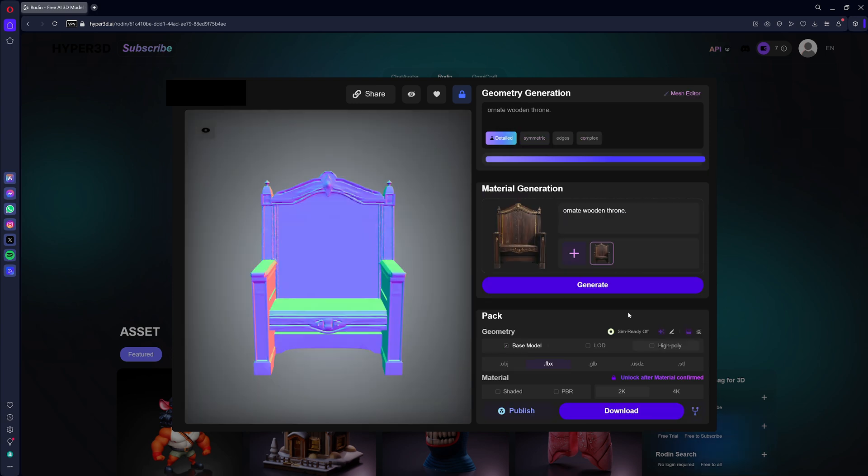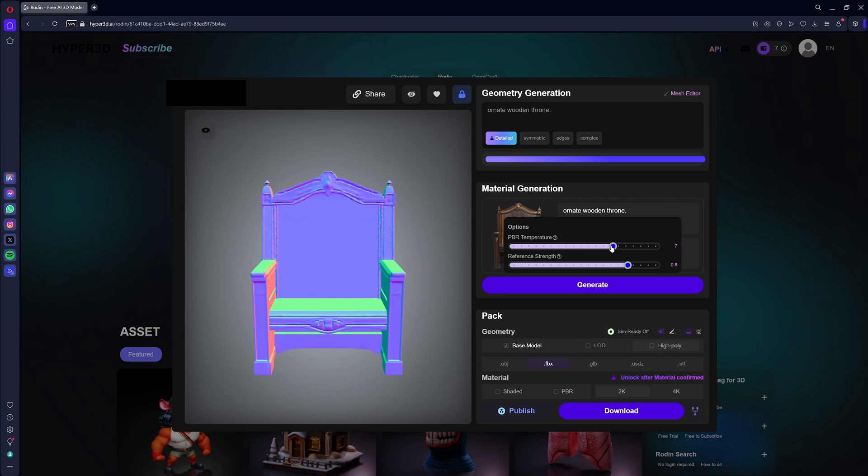Once the 3D model is confirmed, you can adjust the material by tweaking the PBR parameters and reference strength. Let's generate the material.